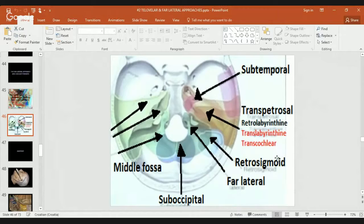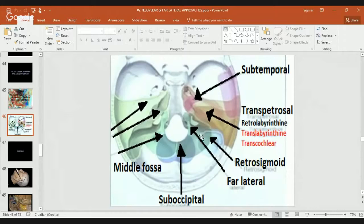This is again an overview of approaches — subtemporal, transpetrosal. These are transtemporal approaches. You can see these in another presentation I made before on Neurosurgical TV. The retrosigmoid and far lateral: far lateral is the approach that's medial to retrosigmoid but lateral — far lateral from the suboccipital — that's where it got its name, right next to the condyle, medial to it.